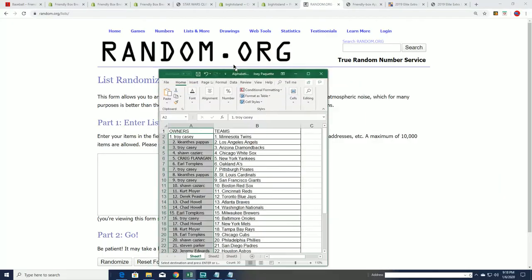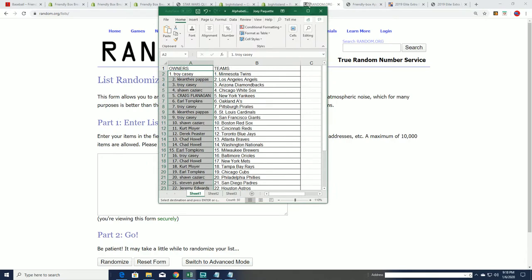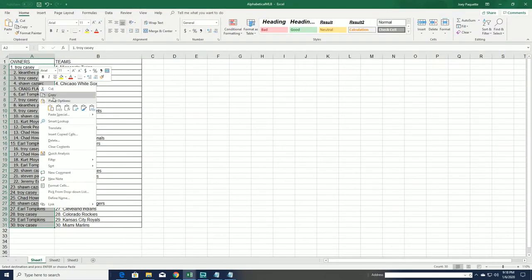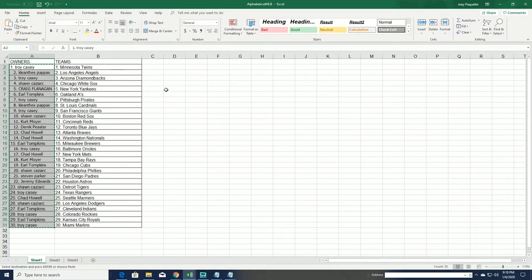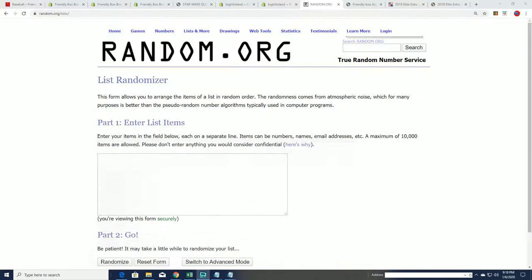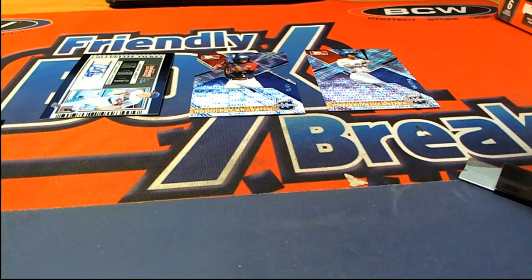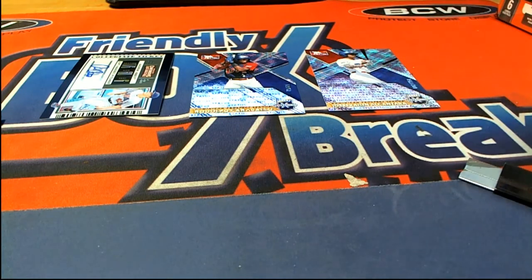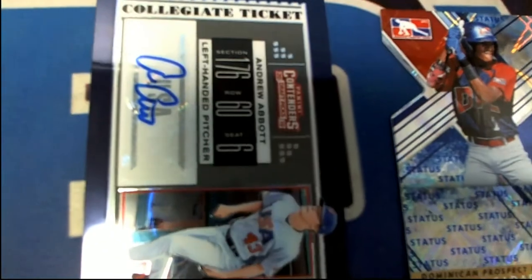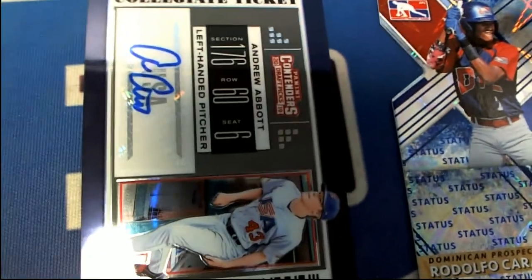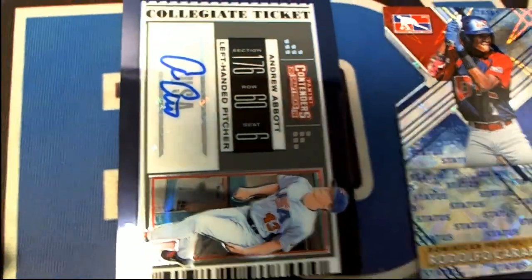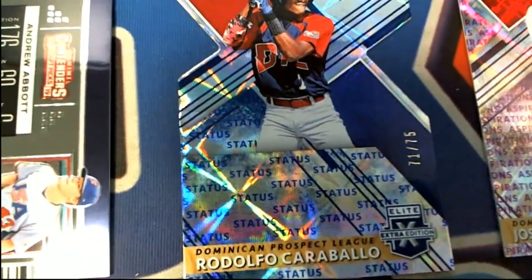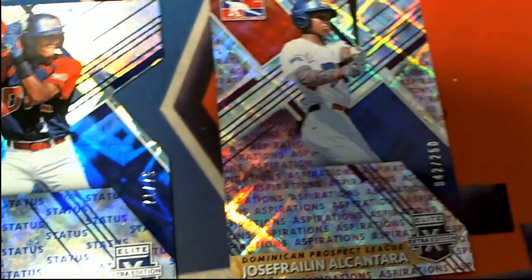If your name's number one, you'll pull the auto. If your name's number two, you will have that parallel. And three is this one. One, two, and three.